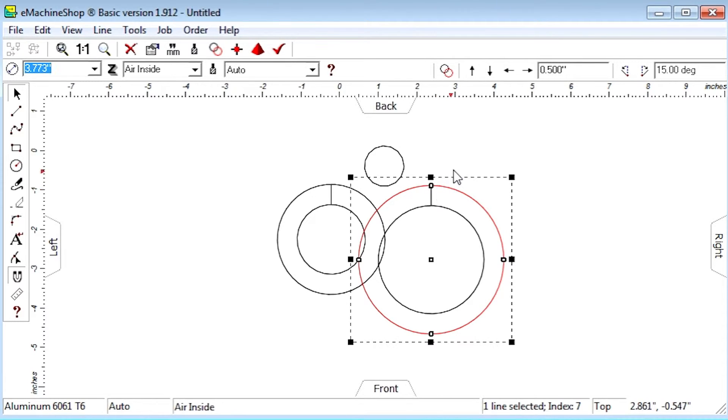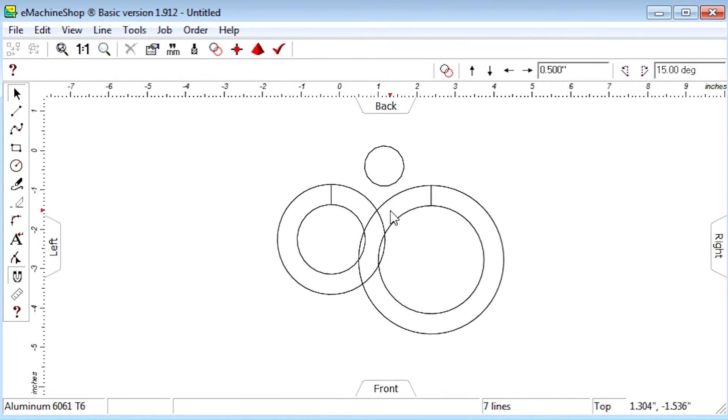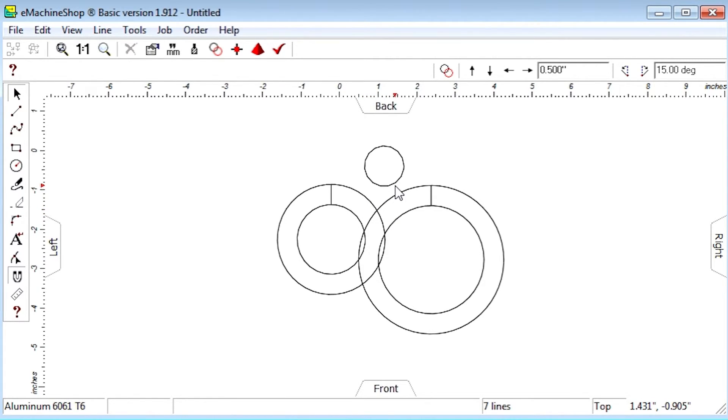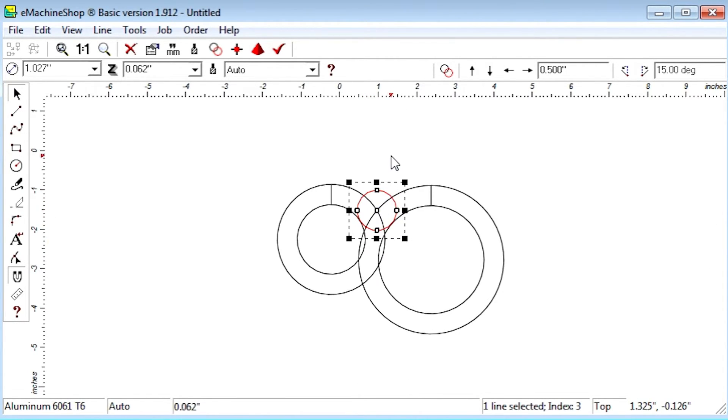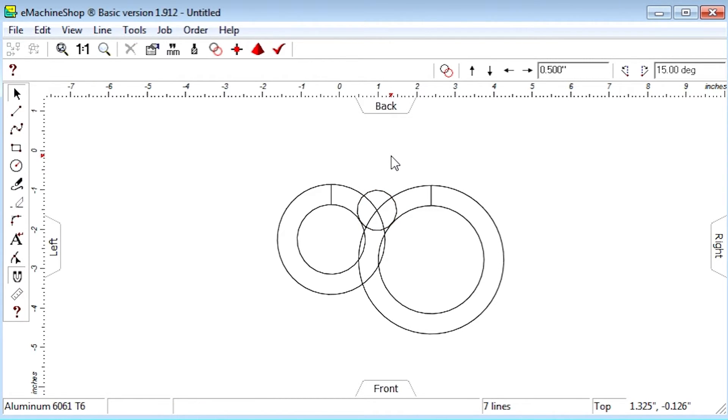Move the top circle until its center snaps to the intersection of the helper circles. Now the top circle is exactly tangent to the bottom circles as desired.